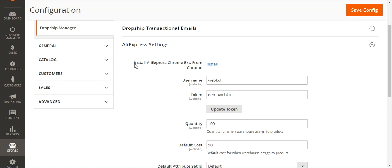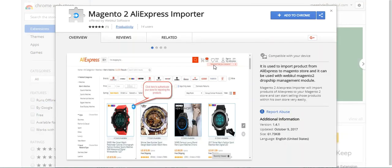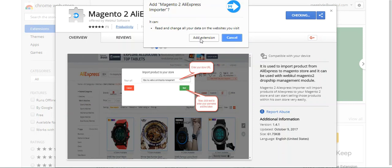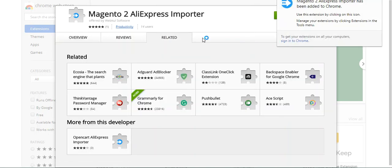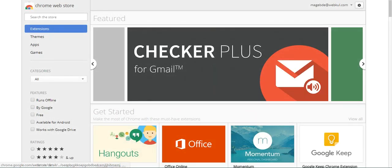Here we can install the AliExpress Chrome extension that's required for importing the products from AliExpress to your Magento web store. The admin just needs to click the Install button and will be redirected to the Magento 2 AliExpress Importer extension for the Google Chrome web browser. You just need to click the 'Add to Chrome' button and then hit 'Add Extension' — that will install the extension onto your Google Chrome browser.